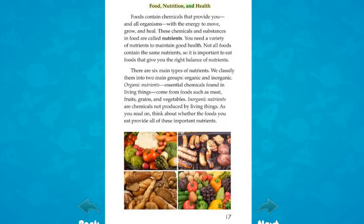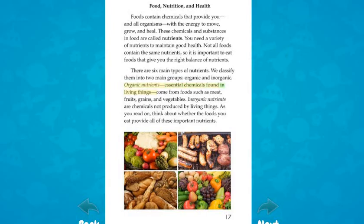Food, nutrition, and health. Foods contain chemicals that provide you and all organisms with the energy to move, grow, and heal. These chemicals and substances in food are called nutrients. You need a variety of nutrients to maintain good health. Not all foods contain the same nutrients, so it is important to eat foods that give you the right balance. There are six main types of nutrients, classified into two main groups: organic and inorganic. Organic nutrients, essential chemicals found in living things, come from foods such as meat, fruits, grains, and vegetables. Inorganic nutrients are chemicals not produced by living things.